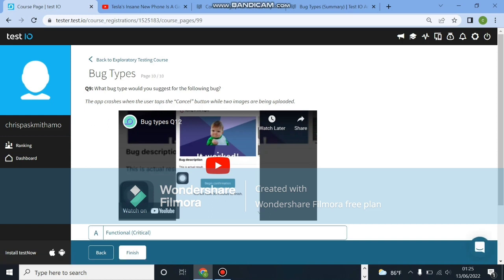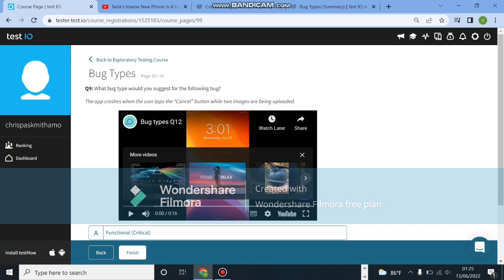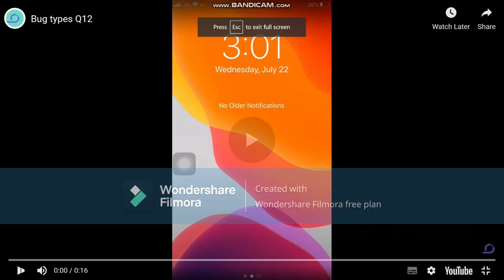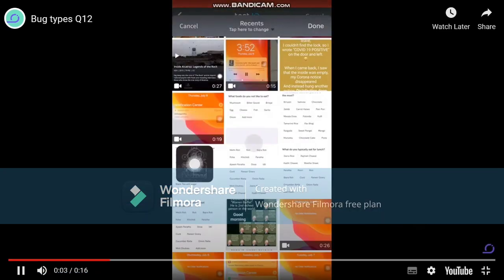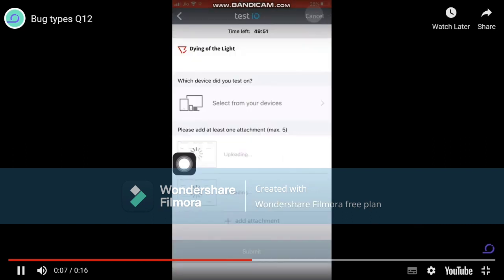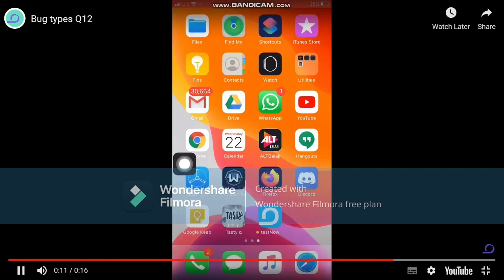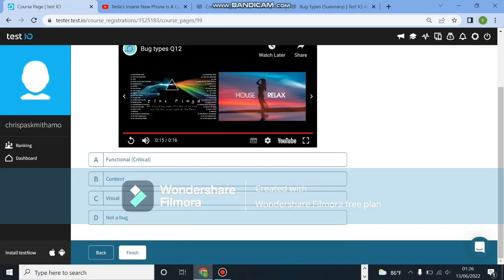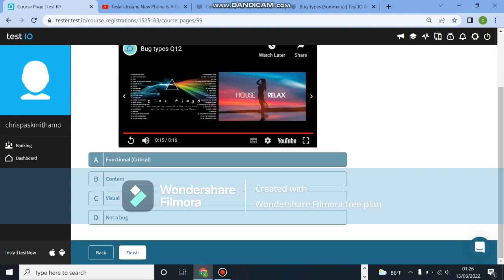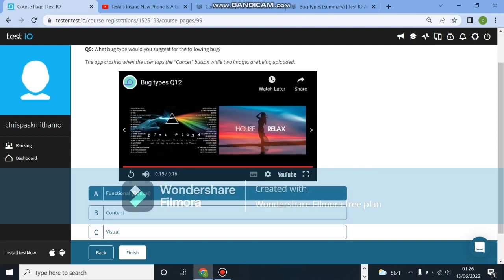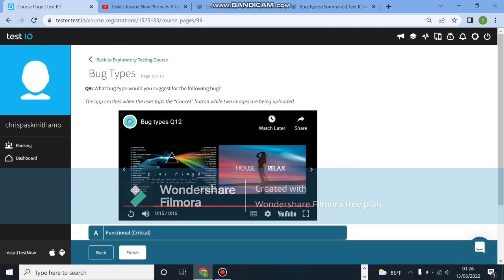The app crashes when the user taps cancel button while two images are being uploaded. Let's open and look at that. So this is the guy's Apple. As you can see, it selects two images and clicks on done. The app crashed and it displayed. This will definitely be a functional critical bug. It crashed - everything just went completely. That is a very critical bug in any application or website if anything crashes fully. Let's click on finish and see what we got.